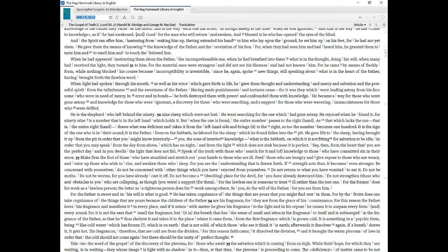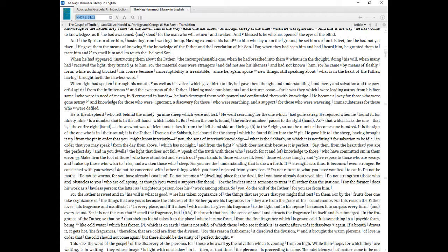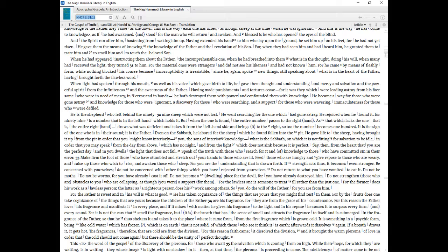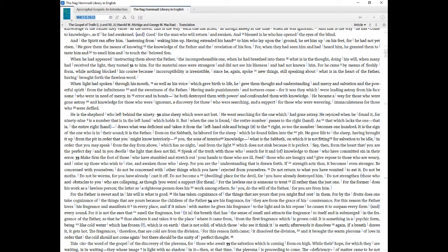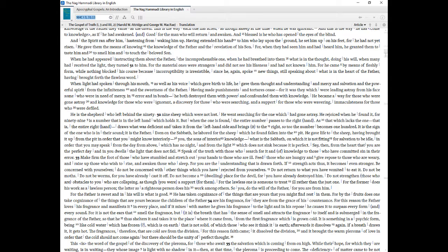He is the shepherd who left behind the ninety-nine sheep which were not lost. He went searching for the one which had gone astray. He rejoiced when he found it, for ninety-nine is a number that is in the left hand which holds it. But when the one is found, the entire number passes to the right hand. As that which lacks the one that is, the entire right hand, draws what was deficient and takes it from the left hand side and brings it to the right, so too the number becomes one hundred. It is the sign of the one who is in their sound, it is the Father. Even on the Sabbath, he labored for the sheep which he found fallen into the pit. He gave life to the sheep, having brought it up from the pit in order that you might know interiorly you, the sons of interior knowledge what is the Sabbath, on which it is not fitting for salvation to be idle, in order that you may speak from the day from above, which has no night, and from the light which does not sink because it is perfect. Say, then, from the heart that you are the perfect day and in you dwells the light that does not fail. Speak of the truth with those who search for it and of knowledge to those who have committed sin in their error.